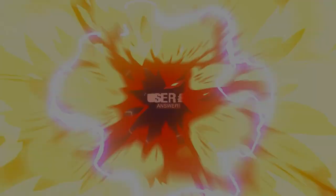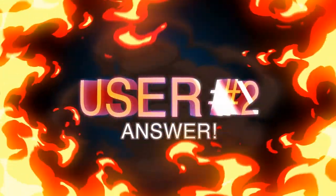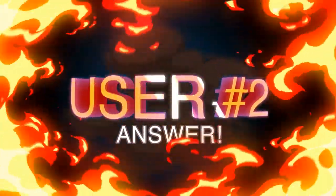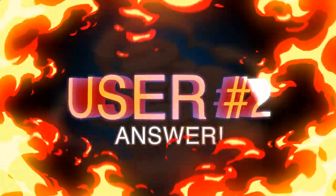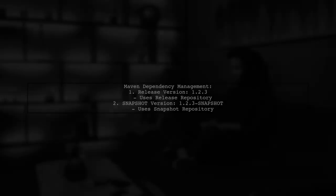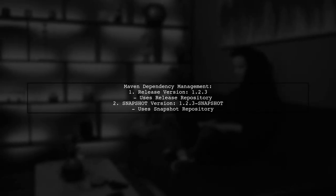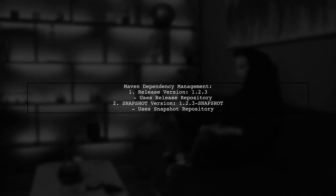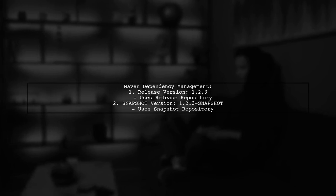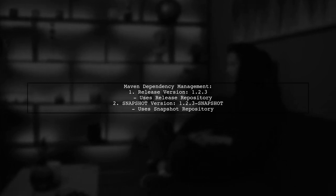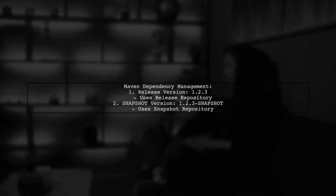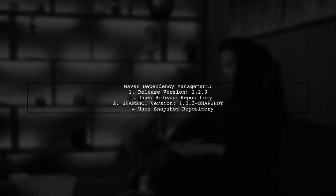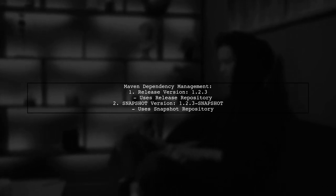Let's now look at another user-suggested answer. Maven automatically manages your dependencies based on version numbers. If you specify a release version like 1.2.3, Maven will pull from the release repository. For a snapshot version, such as 1.2.3-snapshot, it will use the snapshot repository.